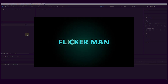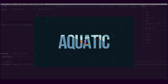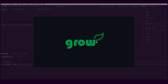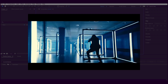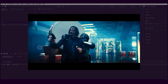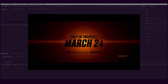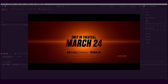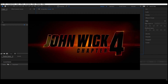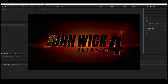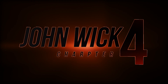Hello guys, welcome again to another After Effects tutorial. Today I'm going to attempt to create the popular John Wick Chapter 4 cinematic title — without the use of any plugin. Take a look at it, and this is what we are going to attempt to create.